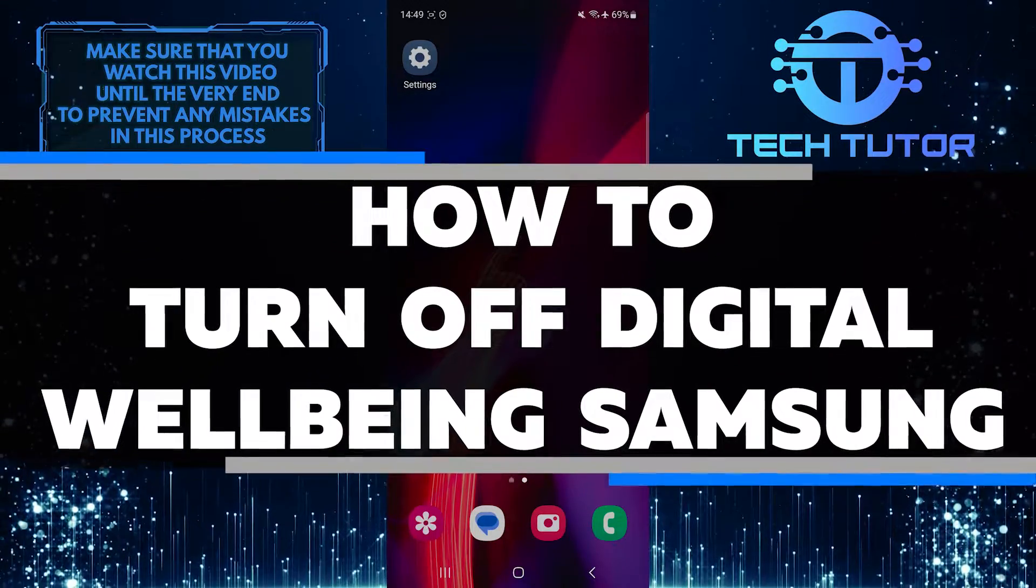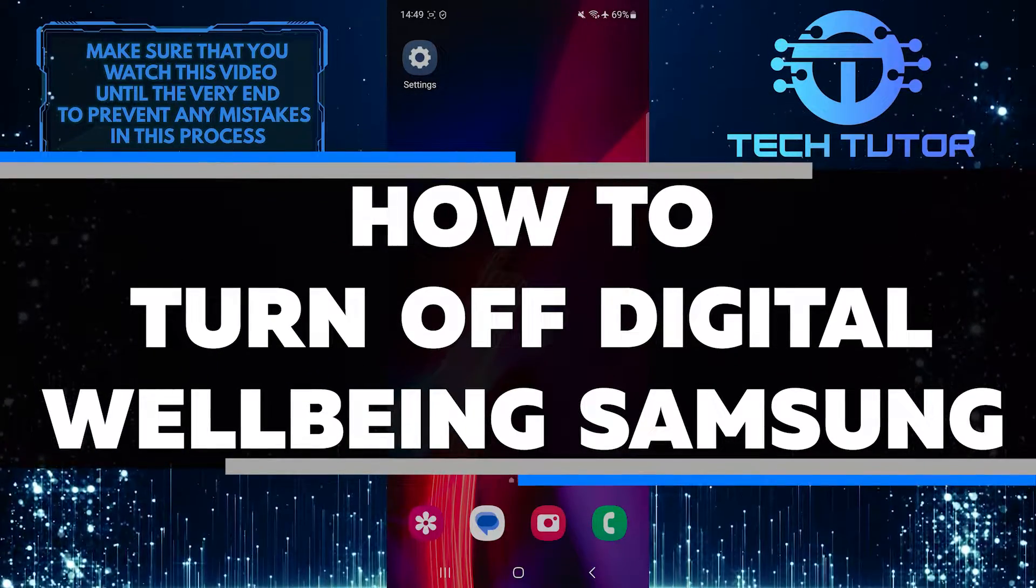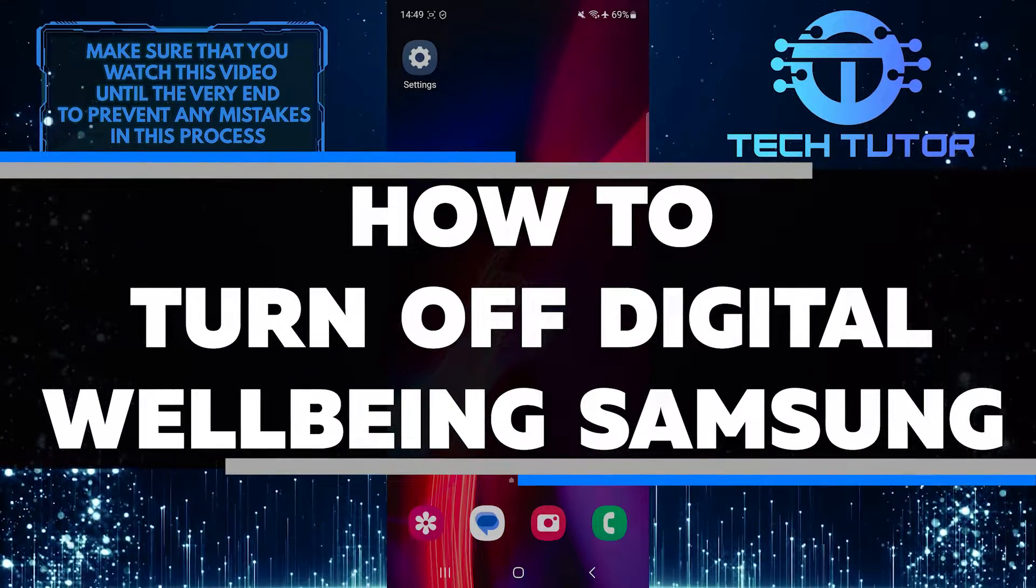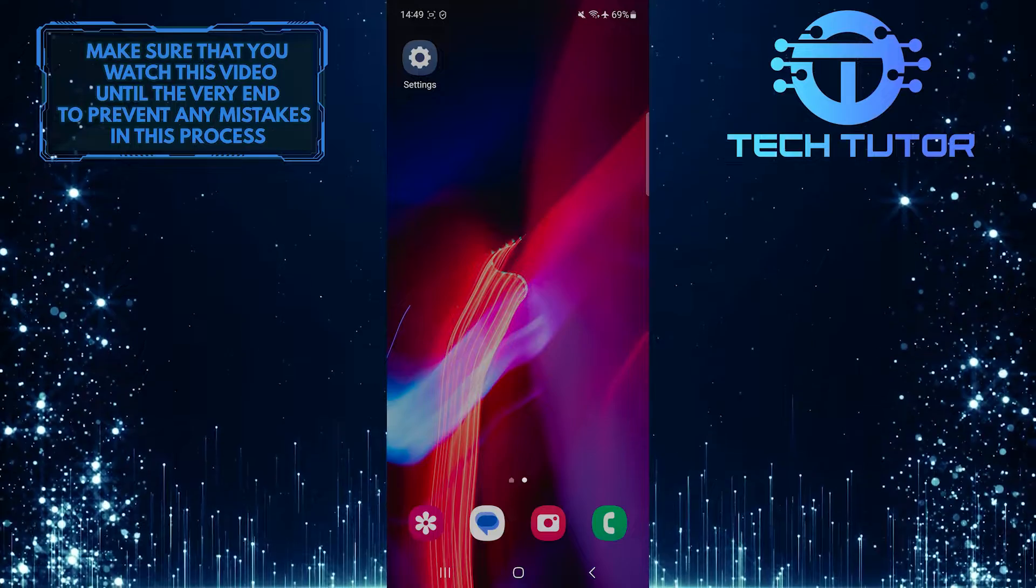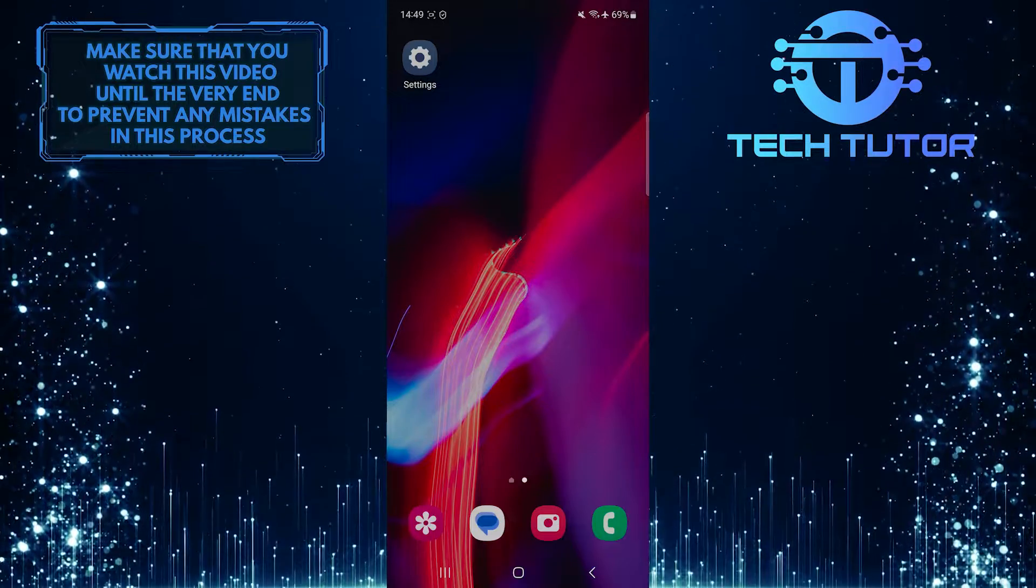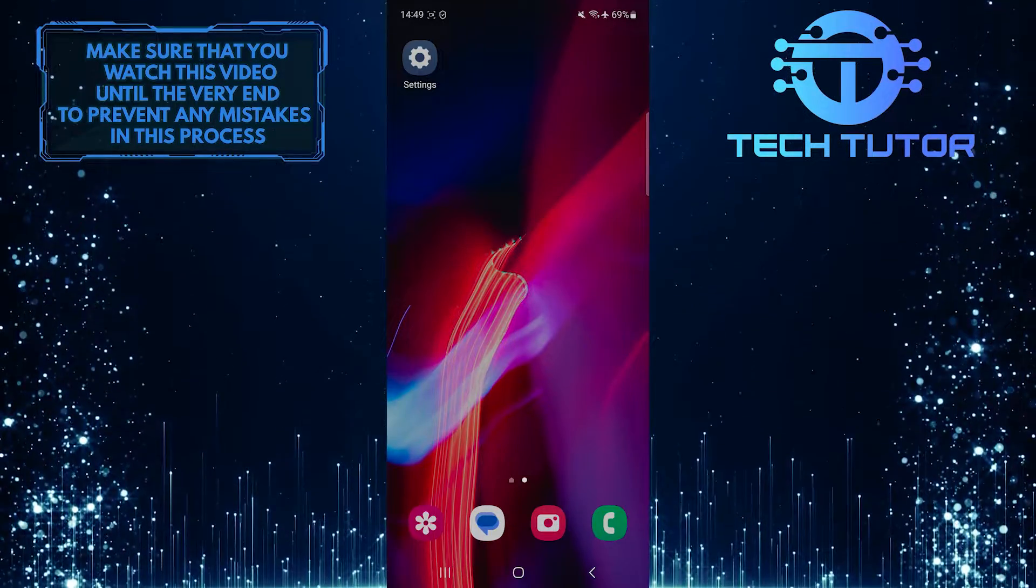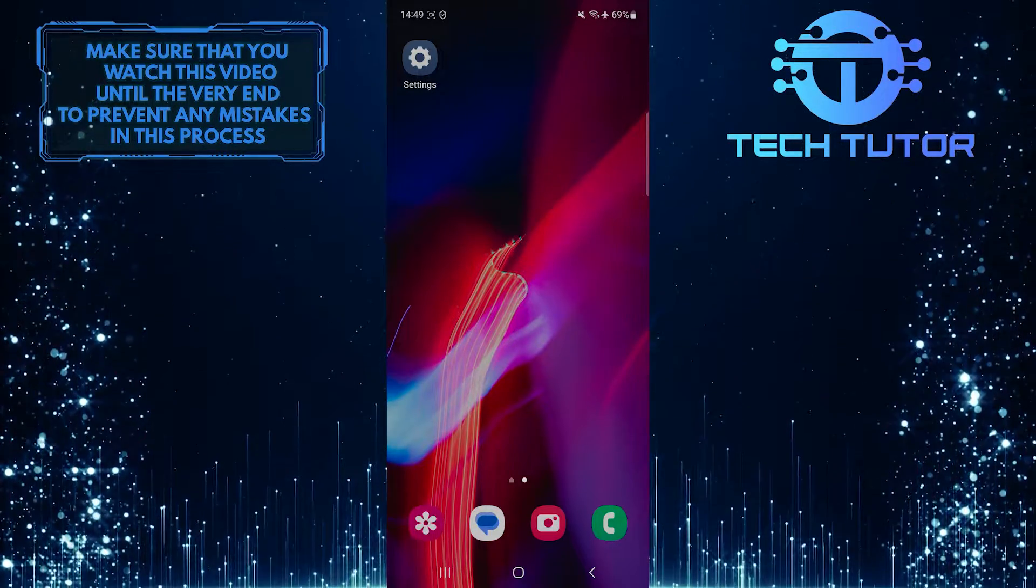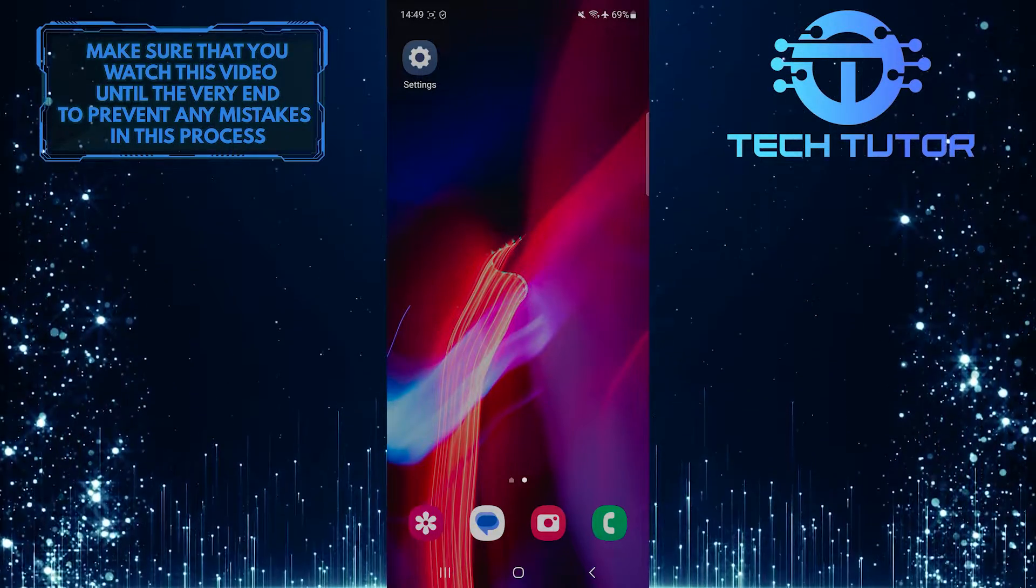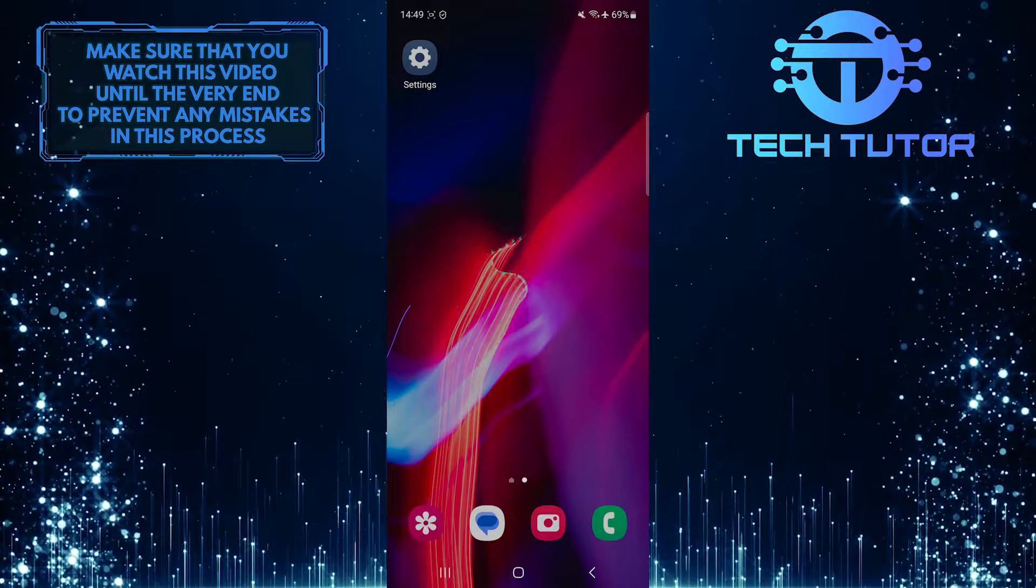In this short tutorial, I will show you how to turn off digital well-being on your Samsung device. Digital well-being is a useful feature that helps you keep track of your phone usage and promotes a healthier digital lifestyle.